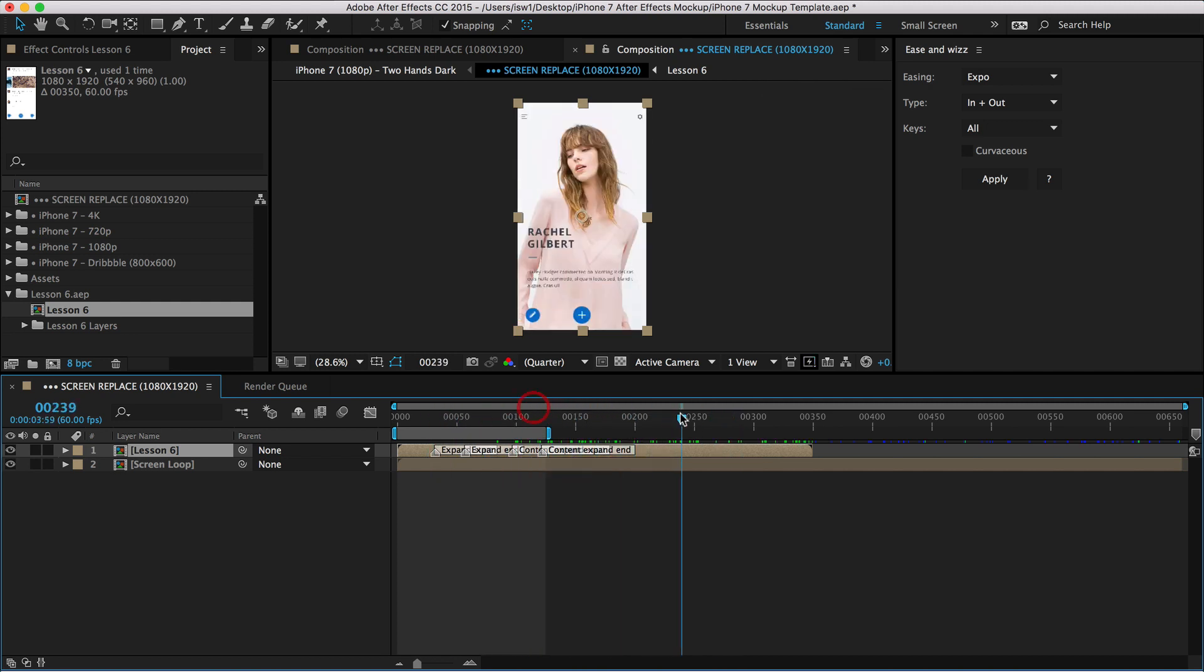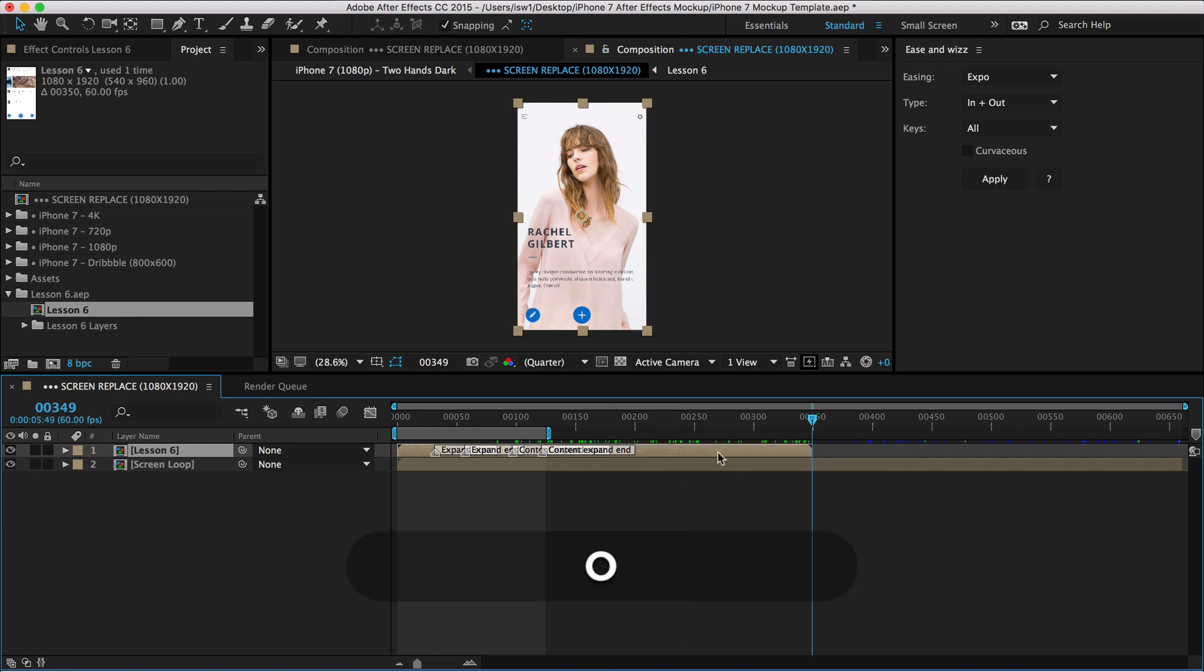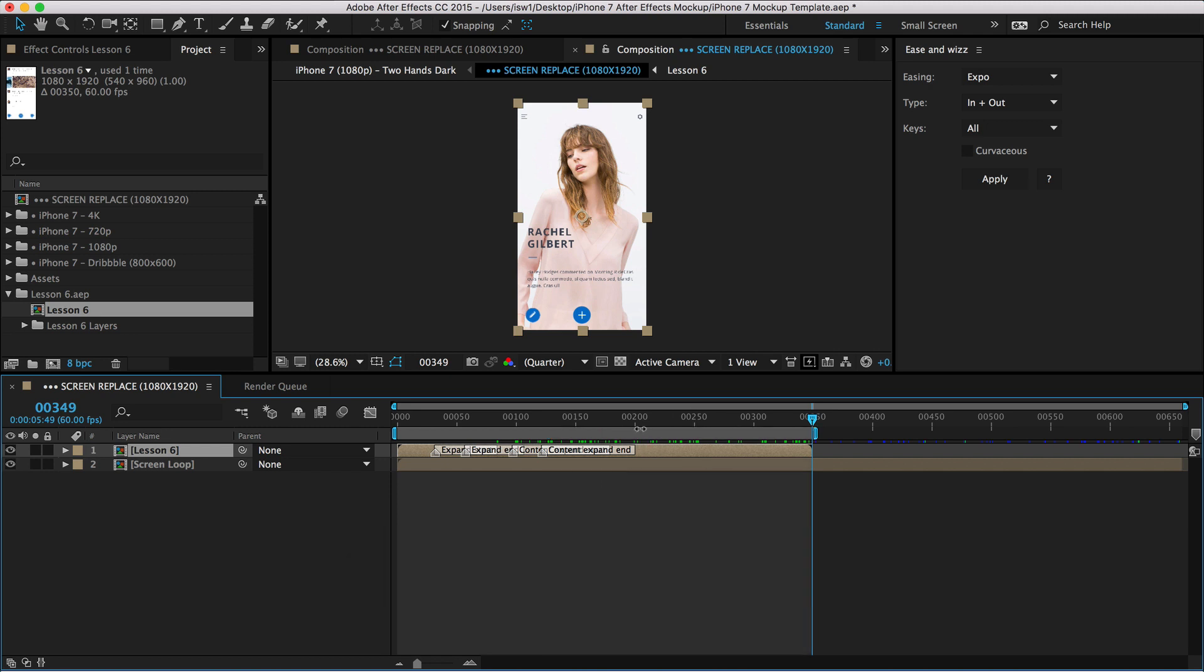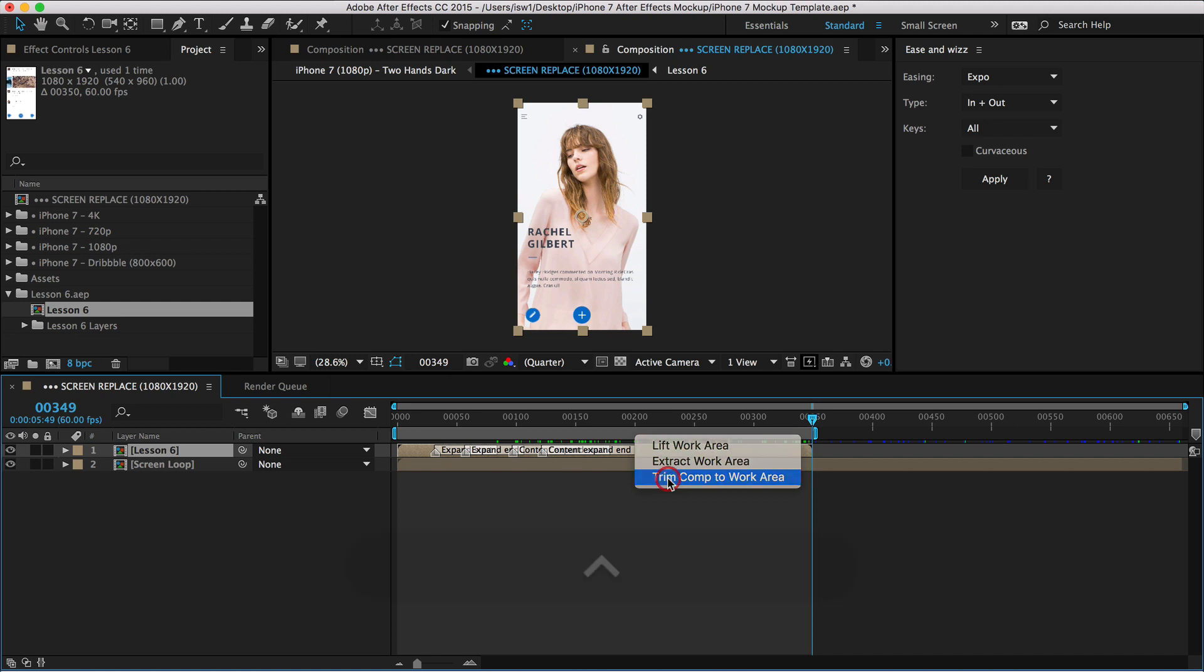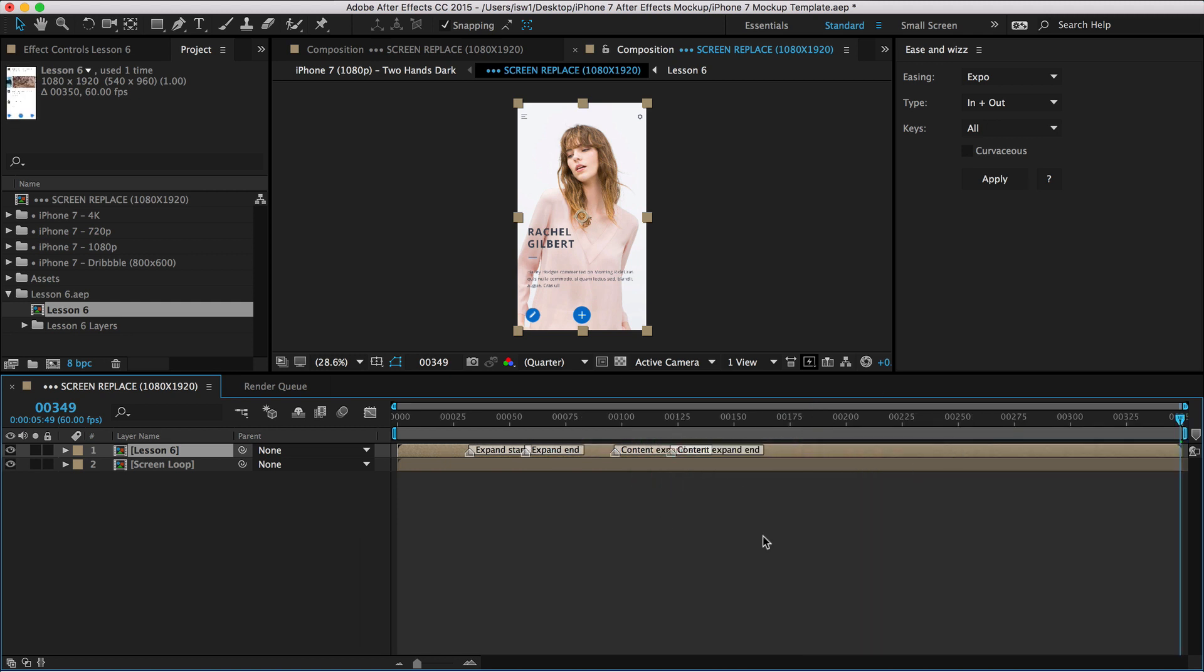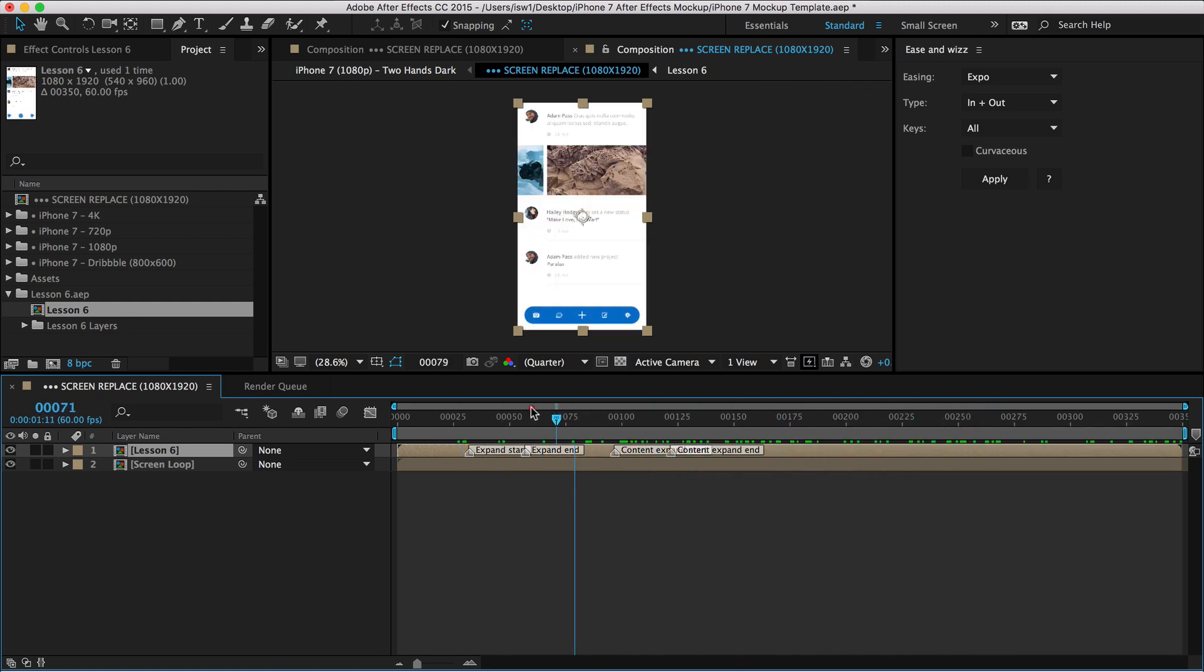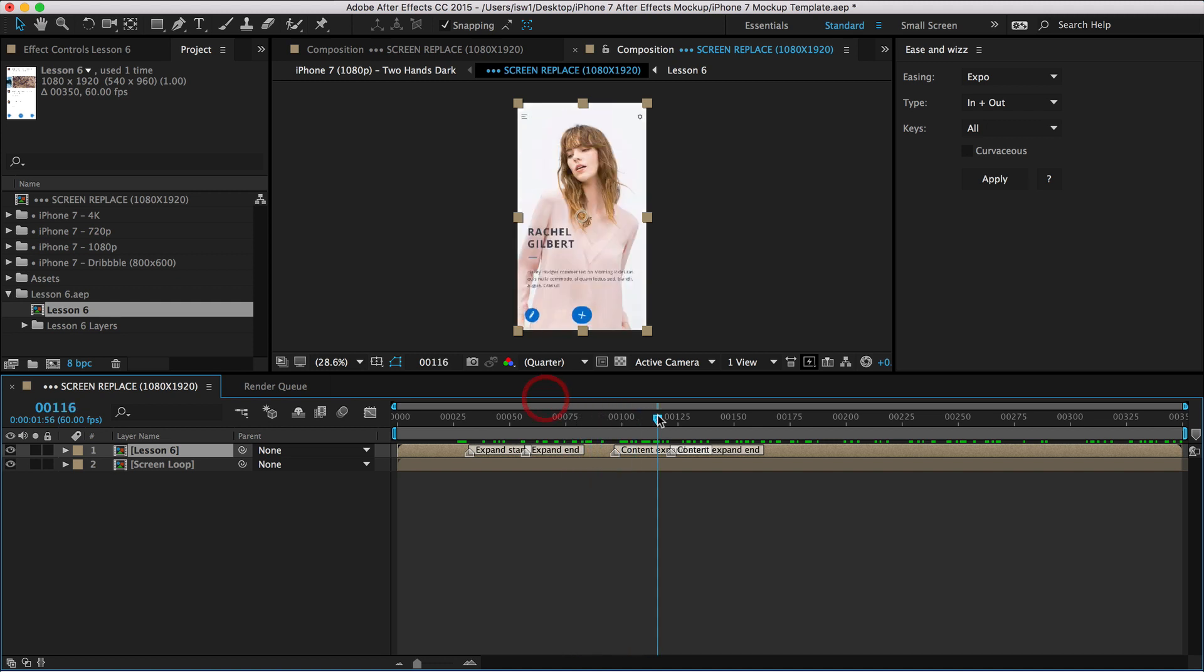And then you have your whole thing here. Now, to sort of clean it up, with your layer selected, you can hit O on the keyboard and then N to extend your work area. And then if you control click that, you can do trim comp. Now your whole composition will just be your UI animation. And now we get to play around.